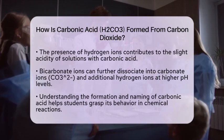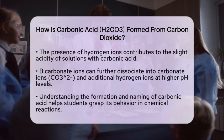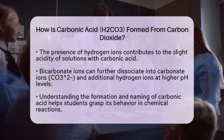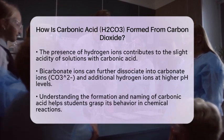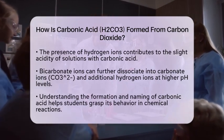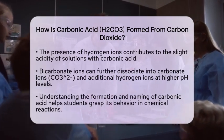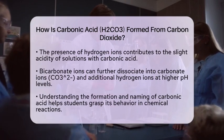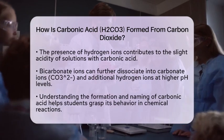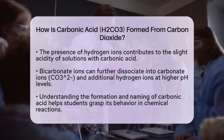Bicarbonate ions can further dissociate to form carbonate ions and more hydrogen ions, but this usually occurs at higher pH levels.